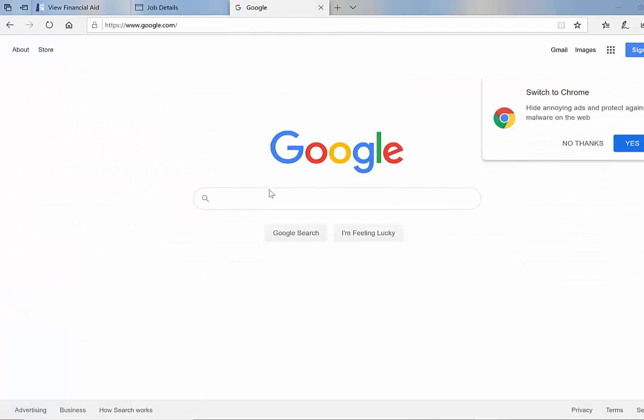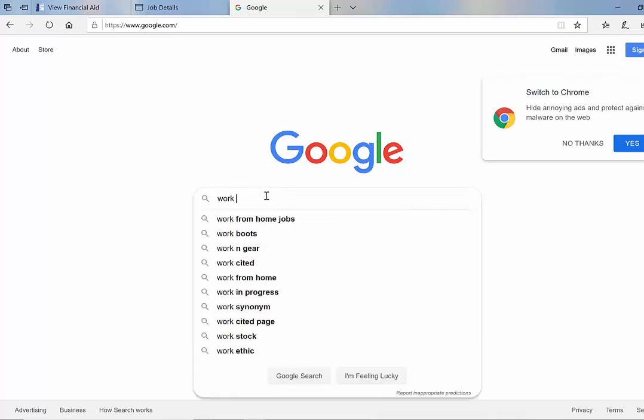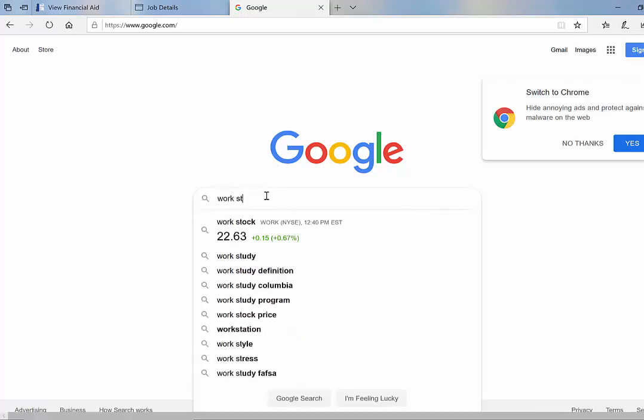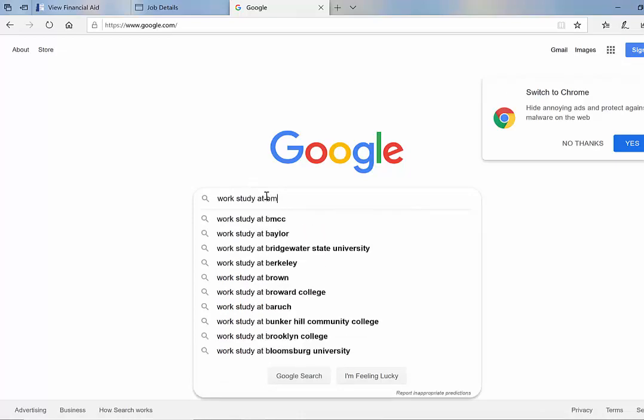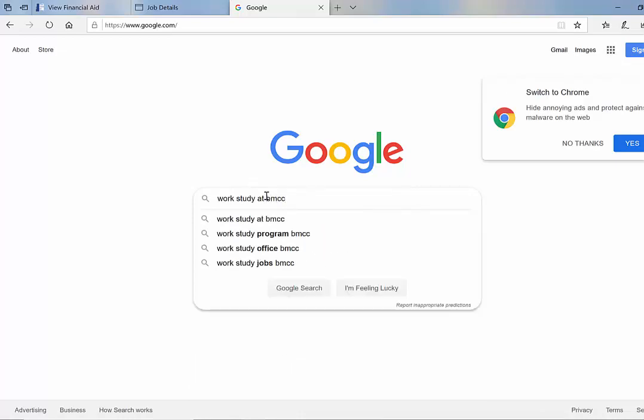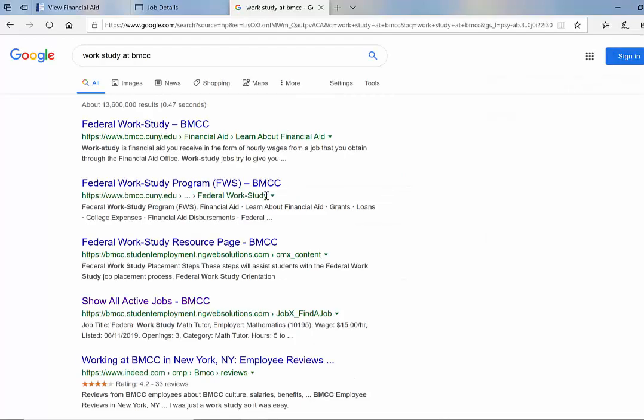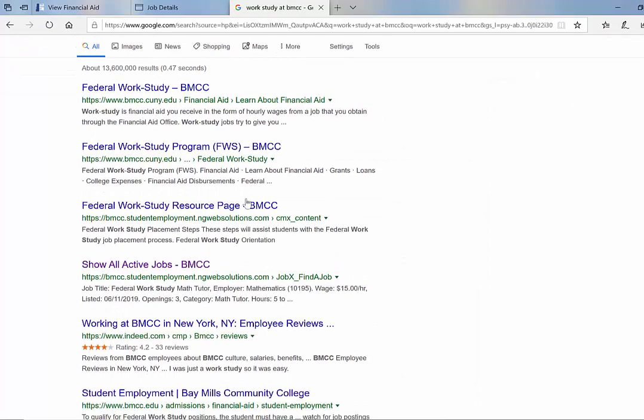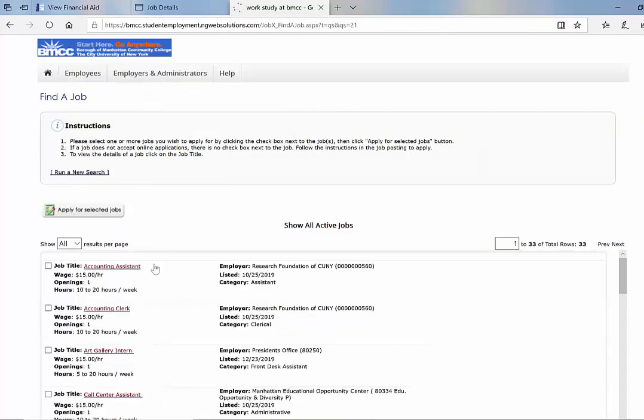So if you want to search a specific job or go to the work-study page, go to Google and type in work-study at BMCC and search. If you scroll down, you'll see a link that says show all active jobs. Click on that link and it'll take you to that work-study page.